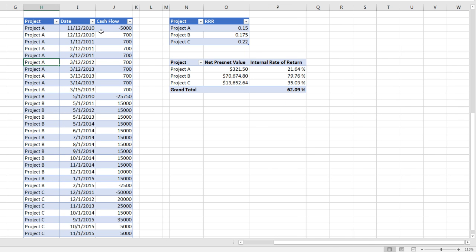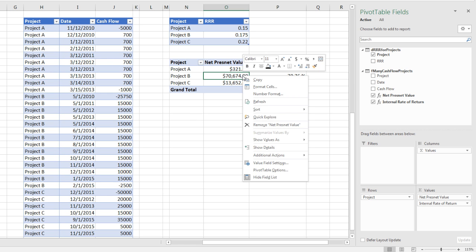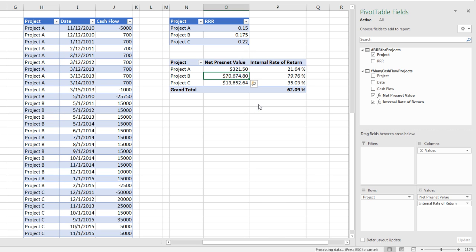Now, of course, our table over here is completely dynamic. If we made a mistake, for example, this cash flow right here was not 700. It was minus 1,000. I can simply change it in the table or add new records to the bottom of the table. Come over here, right click Refresh. And just like that, we get an updated net present value internal rate of return.